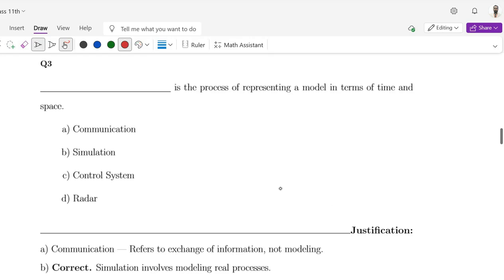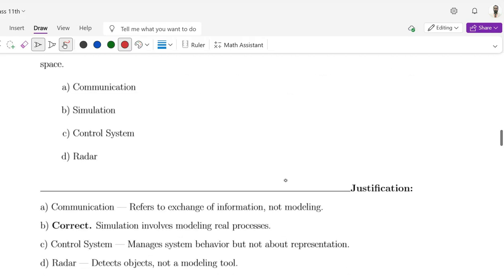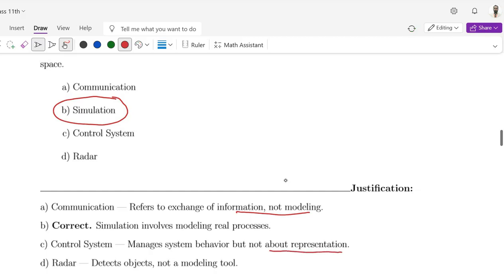Question number 3: Dash is the process of representing a model in terms of time and space. Options are A: Communication, B: Simulation, C: Control System, D: Radar. The correct option is B, that is Simulation. Communication refers to exchange of information, not modeling. Control system manages system behavior but not about representation. Radar detects objects, not a modeling tool.